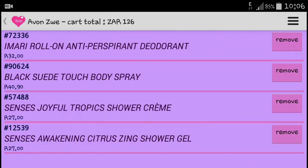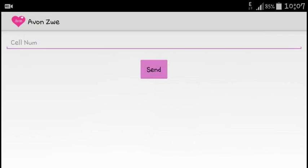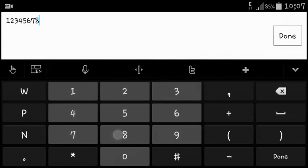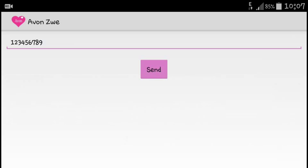To send the order, I click there and it asks for my cell number — this is just to insert it at the beginning of the list. I enter a number, hit done, and send it.